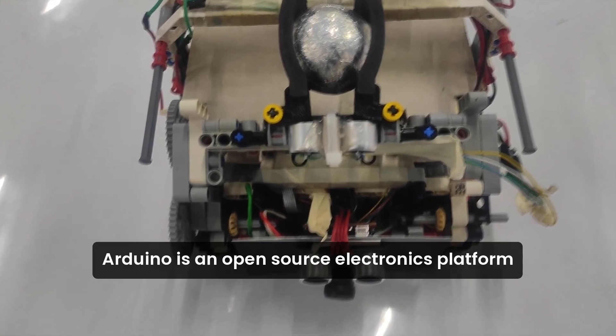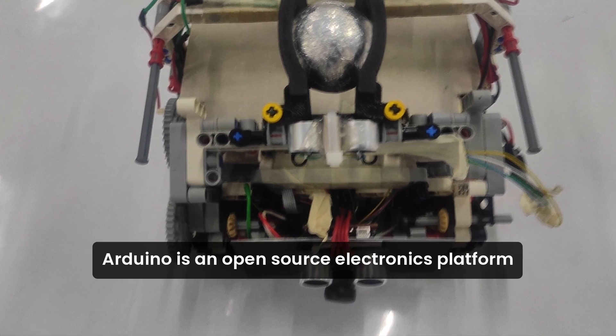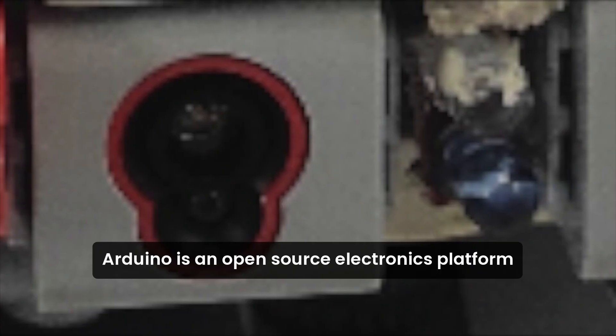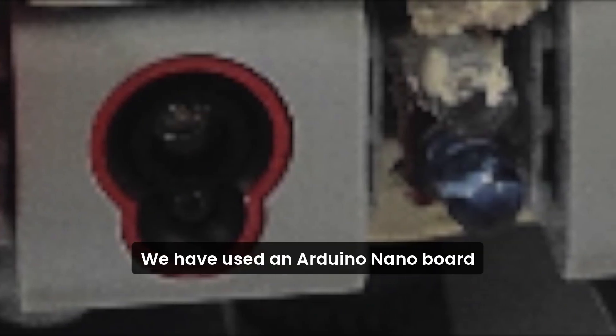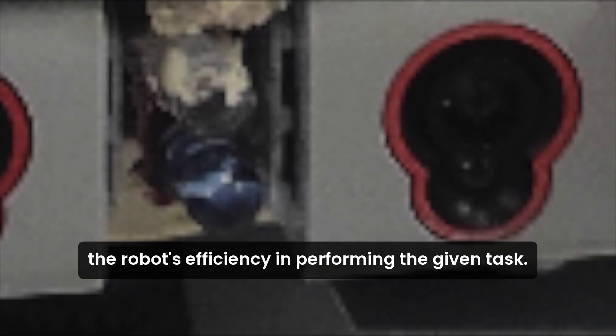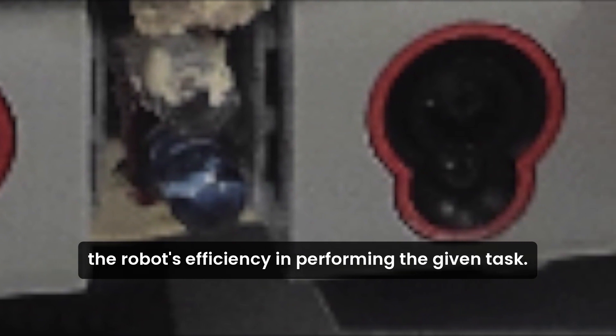Arduino is an open source electronics platform. We have used an Arduino Nano board to have more space in the robot. We have used various sensors like the IR sensor, ultrasonic sensor, etc. These sensors help us boost the robot's efficiency in performing the given task.